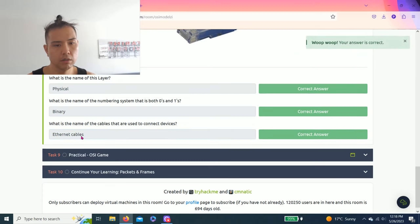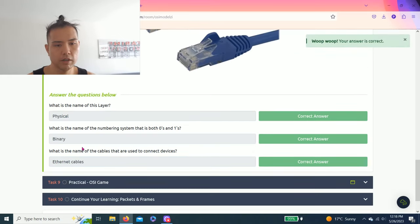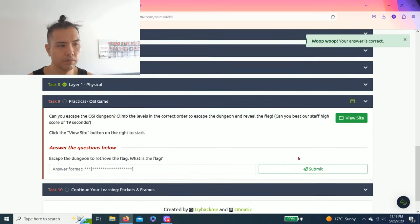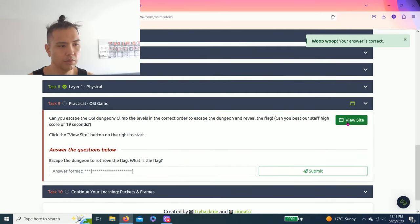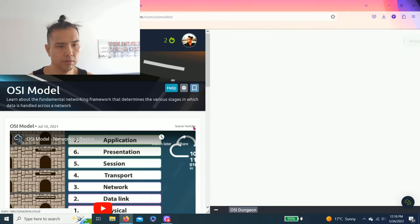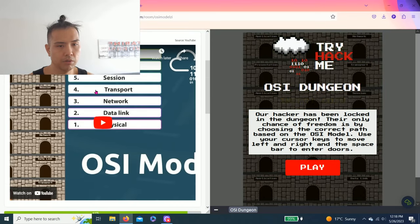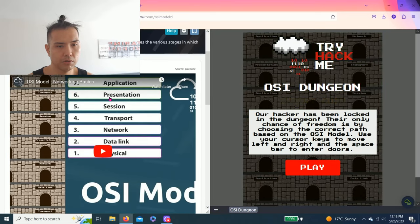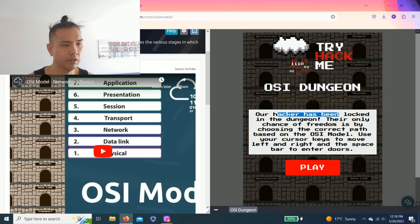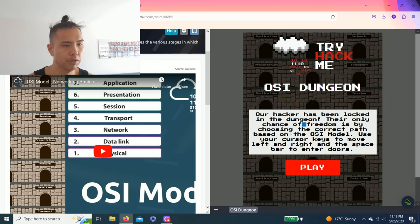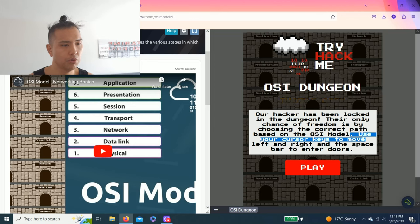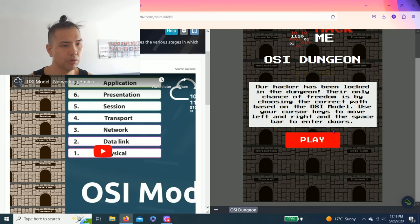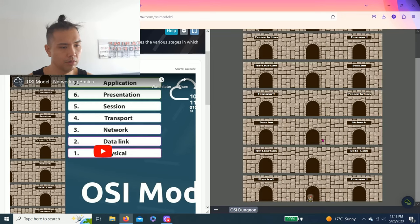Task nine, practical OSI game. So click view site and I'm going to use this sort of like cheat sheet. The hacker has been locked in the dungeon, their only chance of freedom is by choosing the correct path based on the OSI model. Use your cursor keys to move left and right and spacebar to open the doors. Let's go.